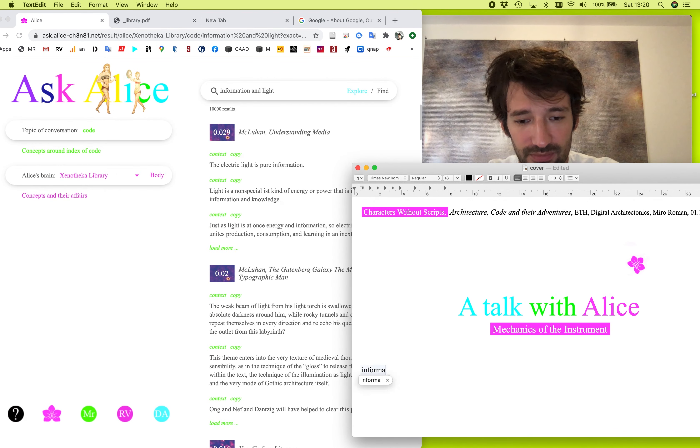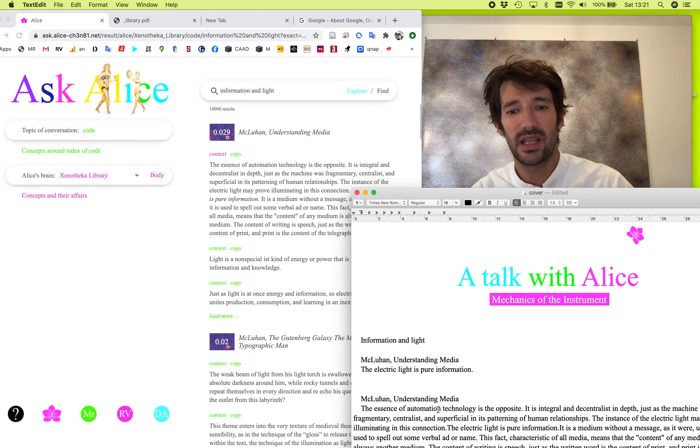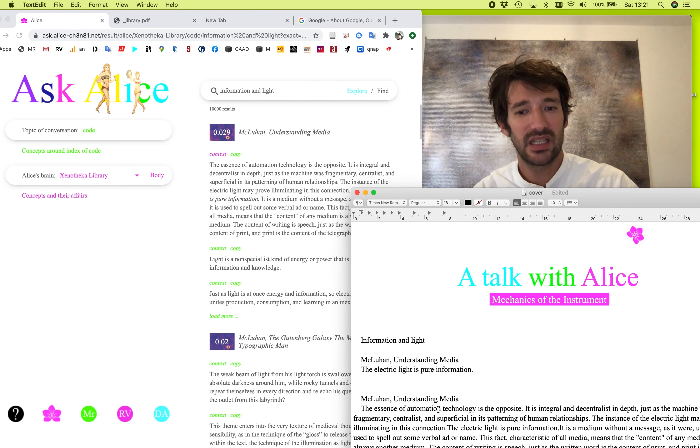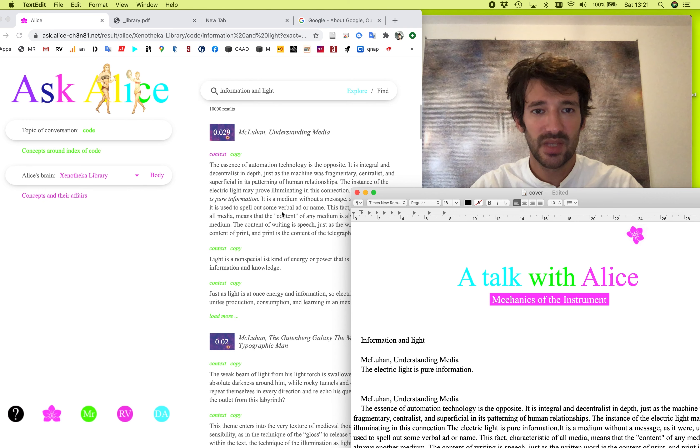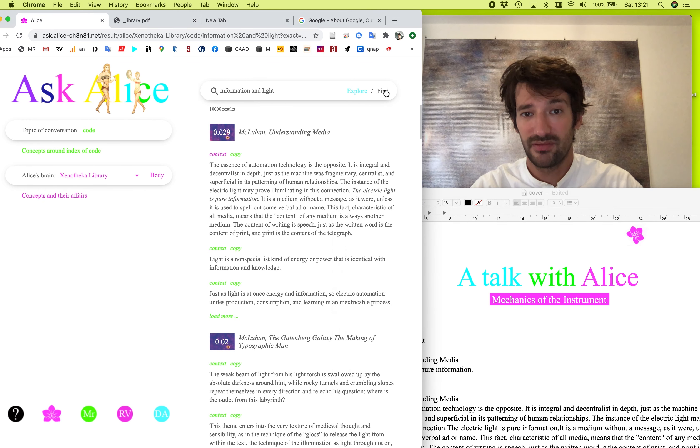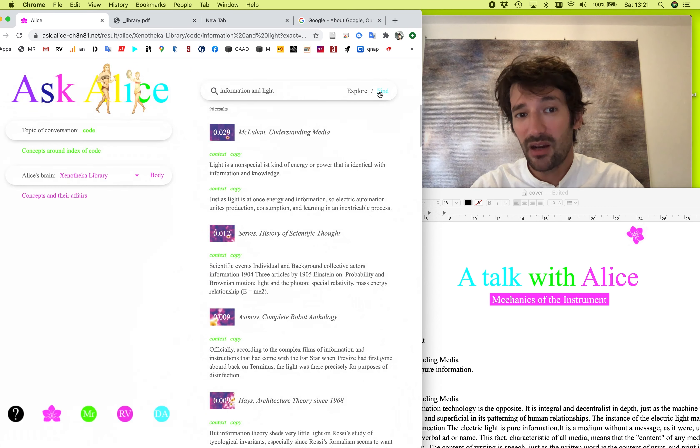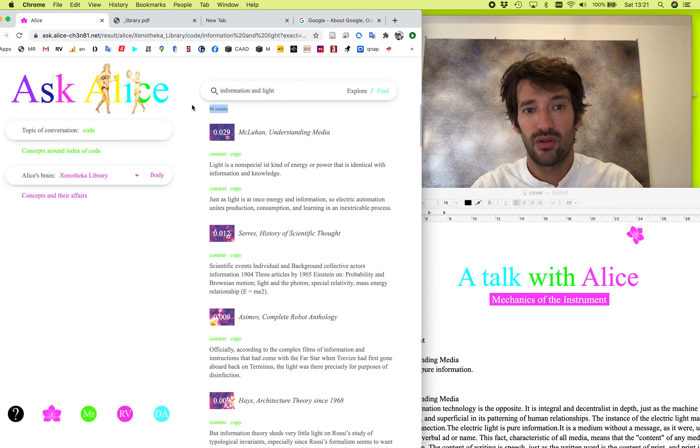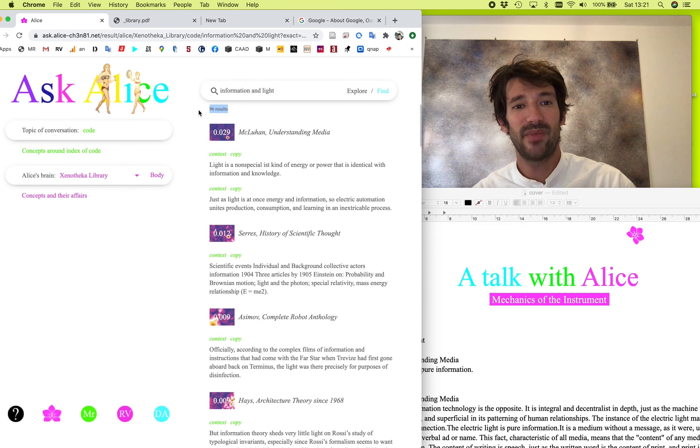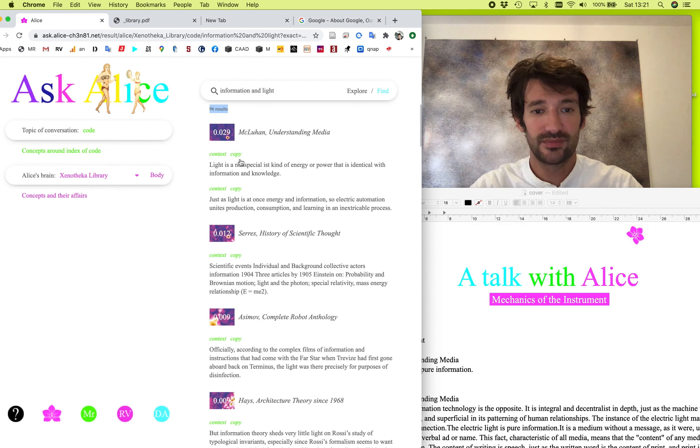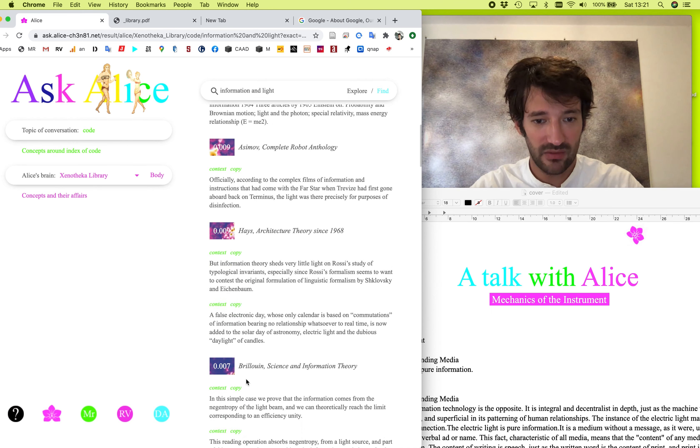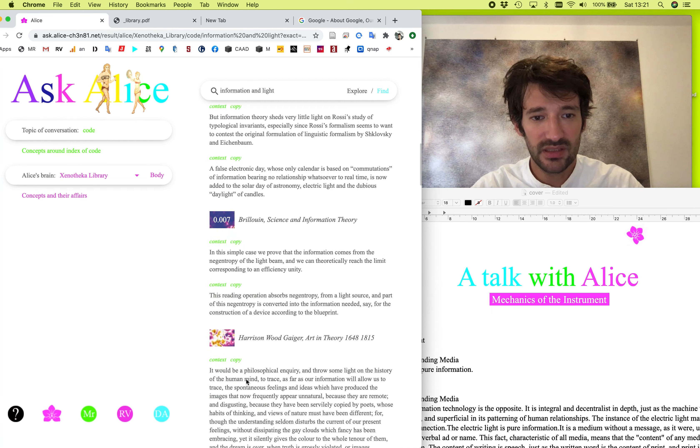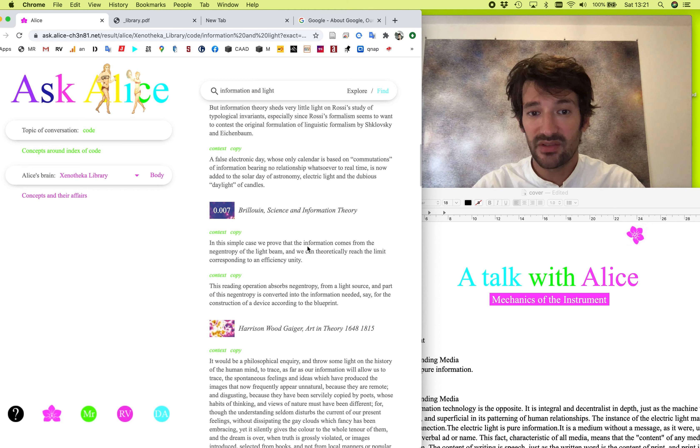If I want to get a context of what is around this sentence, let's click on the context and we will get three sentences before and three sentences later. And we can again, copy this to our clipboard and expand our conversation. So we are trying to create a cloud of quotes around what might be information and light. Let's try another search. Now the precise one, find. And now instead of 10,000 results, we have only 96 results, but they are kind of, they match perfectly to our query.